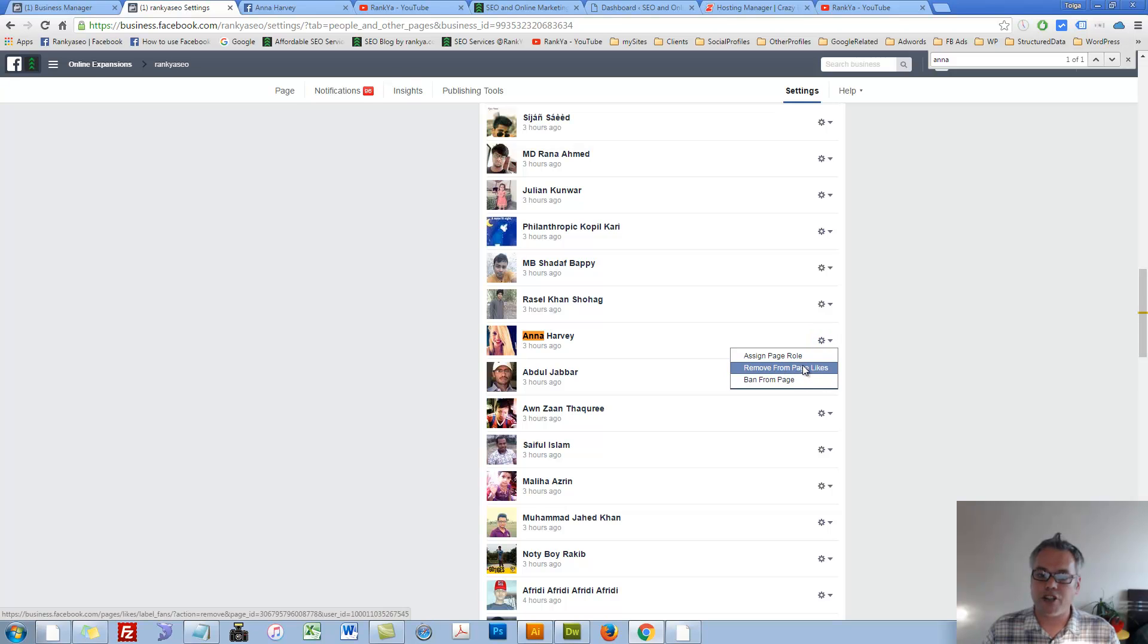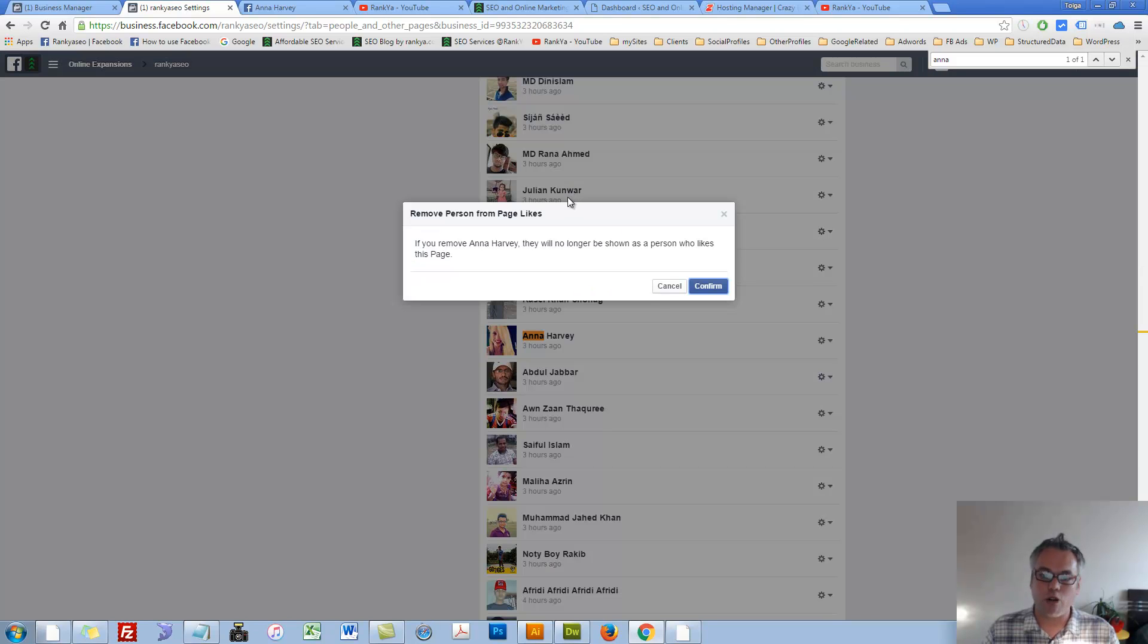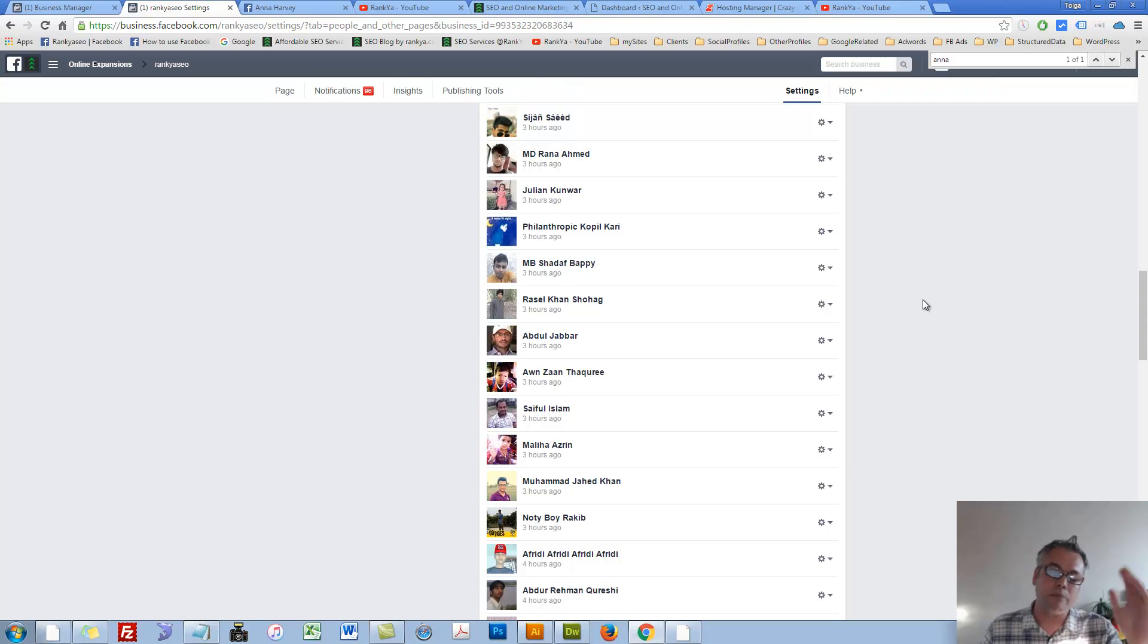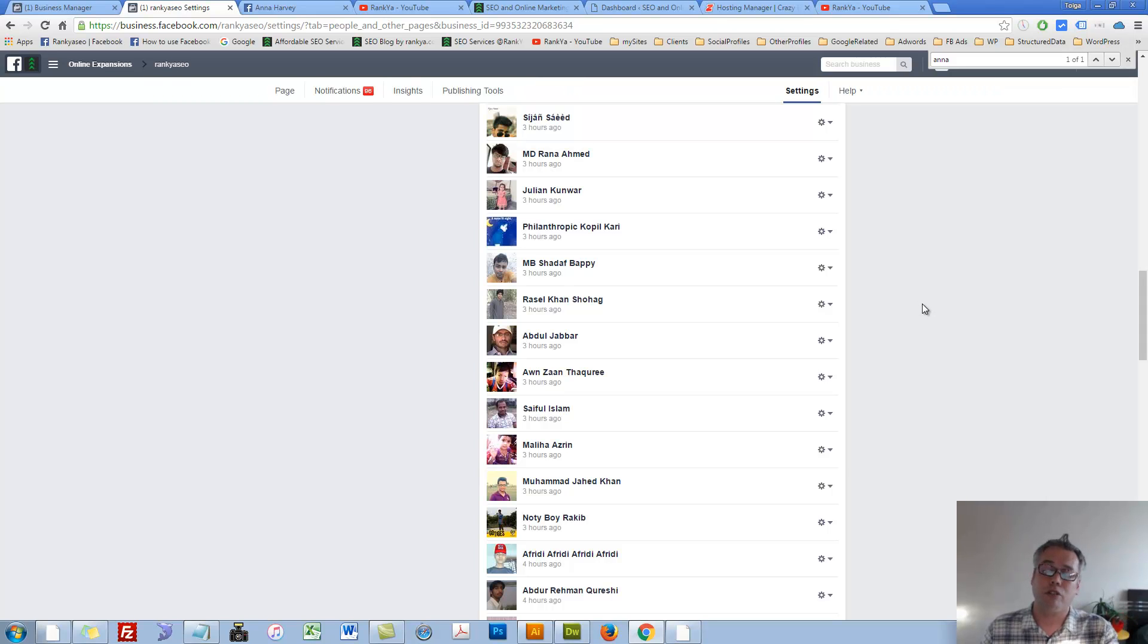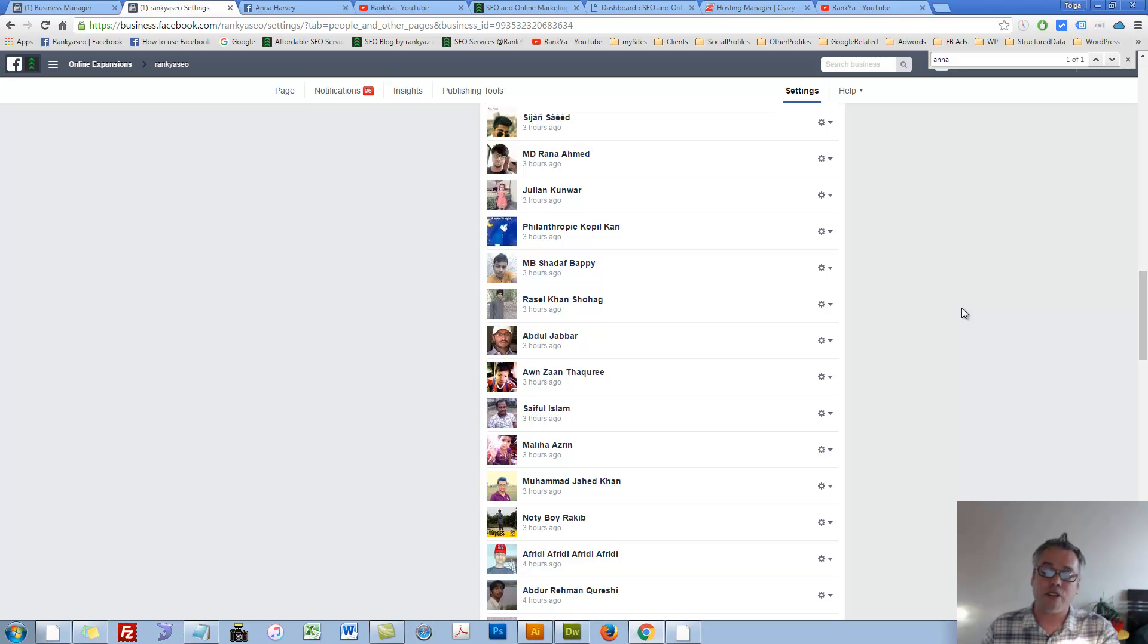Remove from page likes. Let's also remove that person if they gave me a like because I'm not interested in their like if they're trying to spam my business page. So now, as you can see, they are gone.